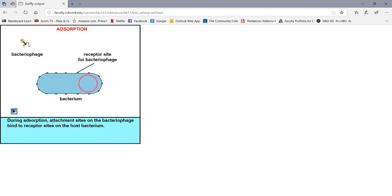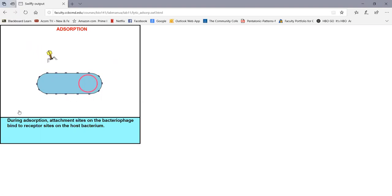The tail fibers on colophage T4 fit receptors on the cell wall of E. coli. These are very specific — a specific bacteriophage can only infect a specific strain of bacterium. Here we see the adsorption where the tail fibers adsorb to receptors on the cell wall of E. coli. That's called adsorption.